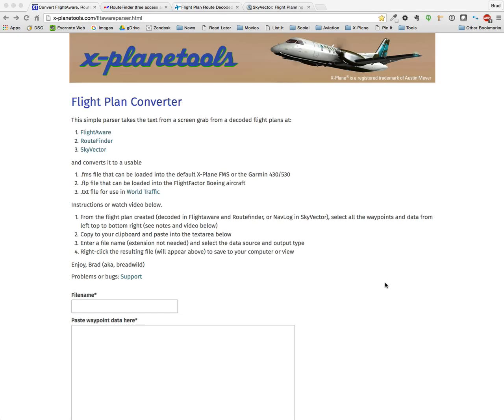Hello, this is Brad, or Brad Wild. I wanted to give you a quick overview of X-Plane tools. These are three utilities, at least to date, that will allow you to work with routes and flight plans a little bit easier in X-Plane.